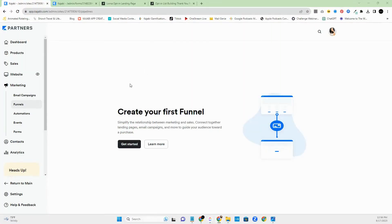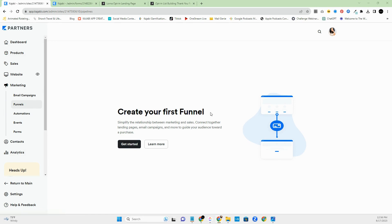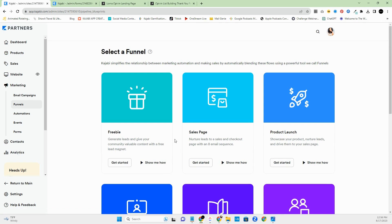Now I'm inside my Kajabi partner site. I like to share all my examples through my Kajabi site because it makes it easier to share customizable templates as well. When you first log into Kajabi, go to Marketing and then Funnels. Your screen will look similar to this — it'll say 'Create your first funnel.' When you've already created one, there'll be a button on the side that says 'Create a funnel.'